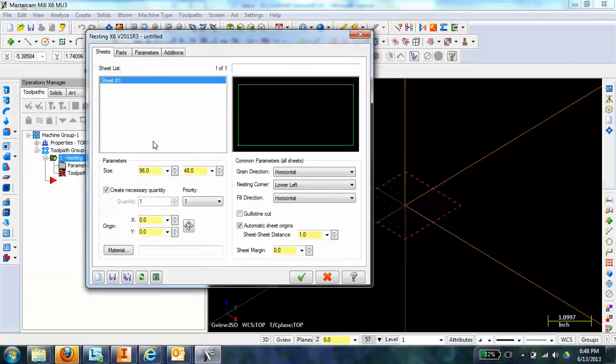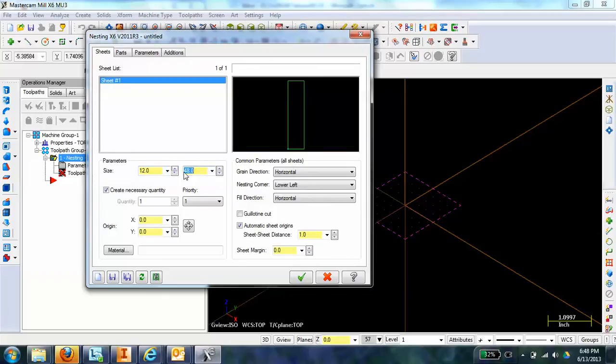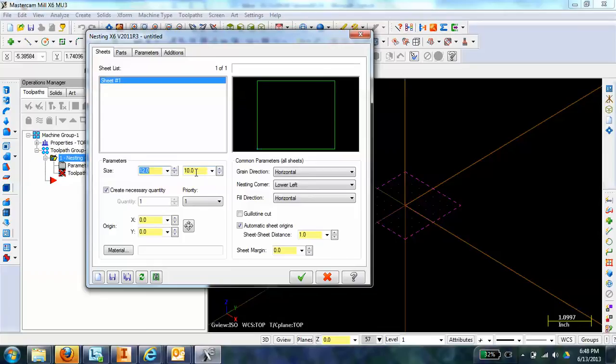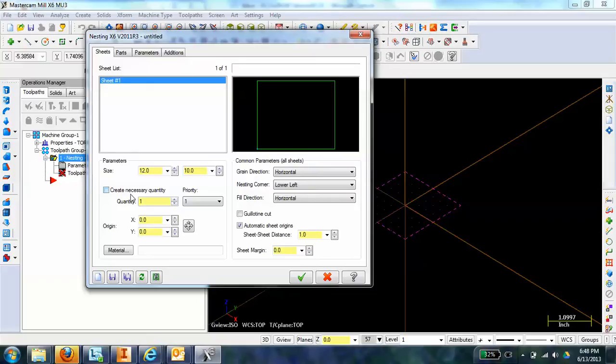The first thing it asks you is the size of your sheet. We're going to do this out of a small piece of aluminum plate, 12 inches in the X and 10 inches in the Y. The next choice we have is create necessary quantity, which is talking about the quantity of sheets. If you chose so many parts that it didn't fit on one sheet, it would make multiple sheets to ensure they all fit. I just want to use one sheet, so I'm going to do quantity of one, and I also want to have a half-inch margin here.